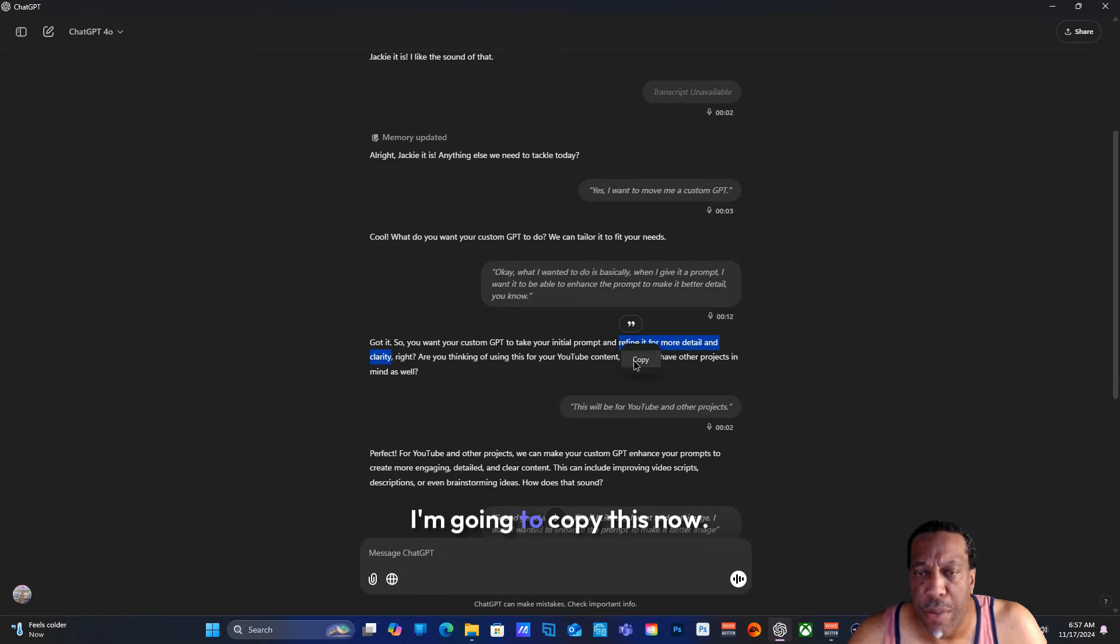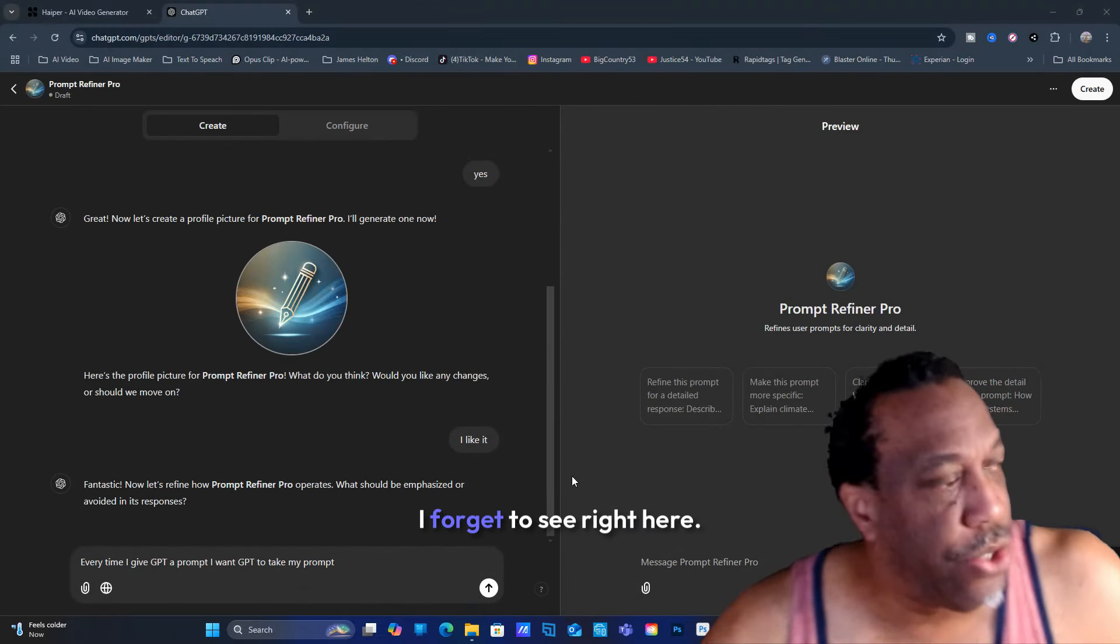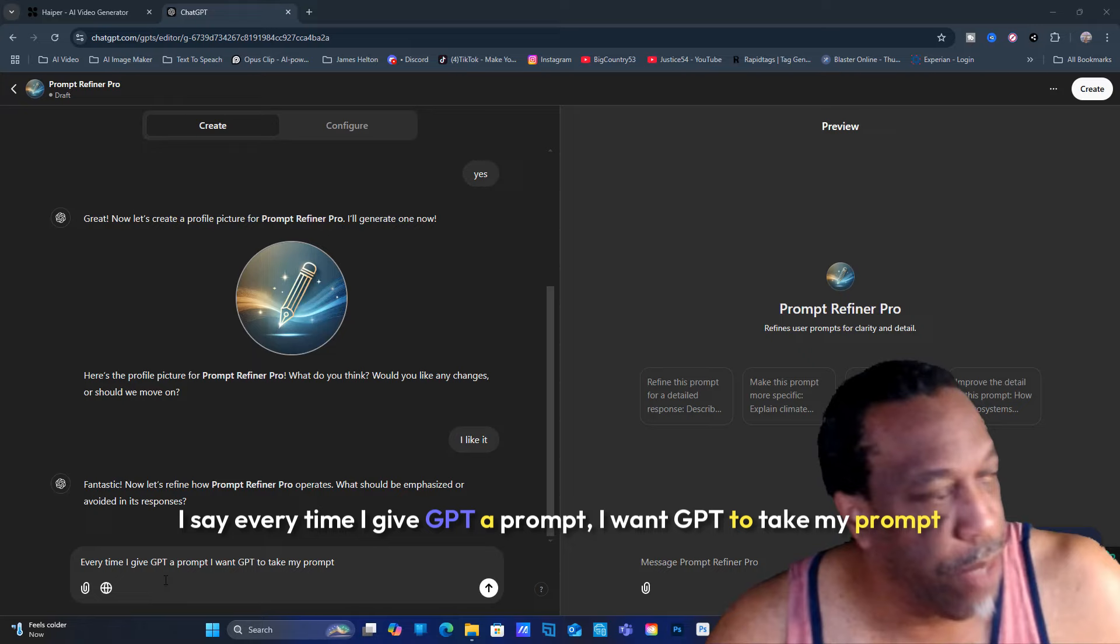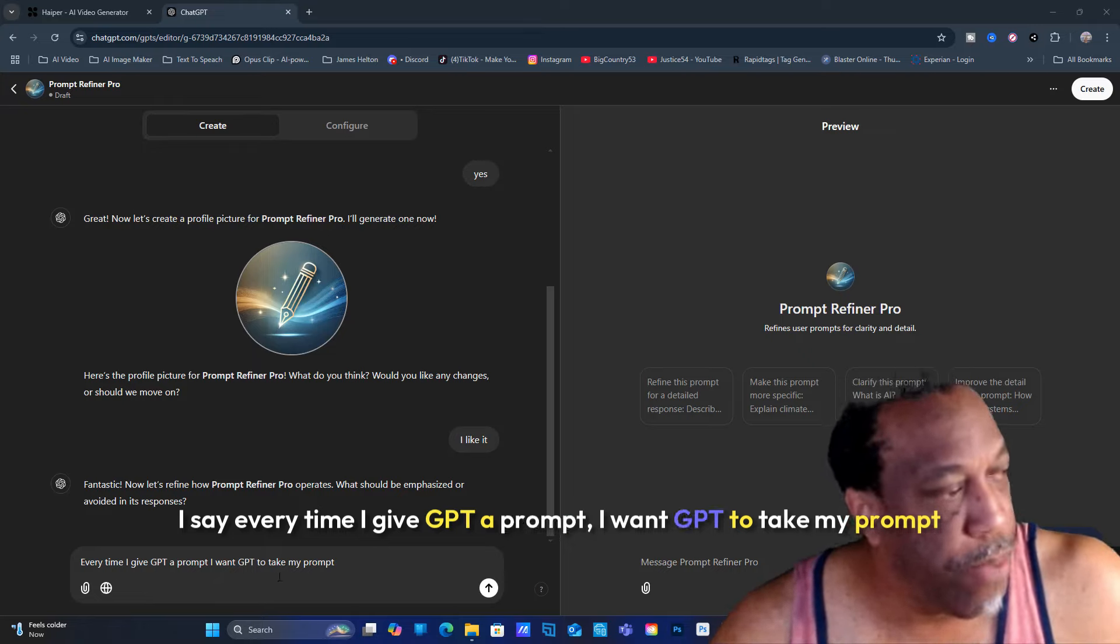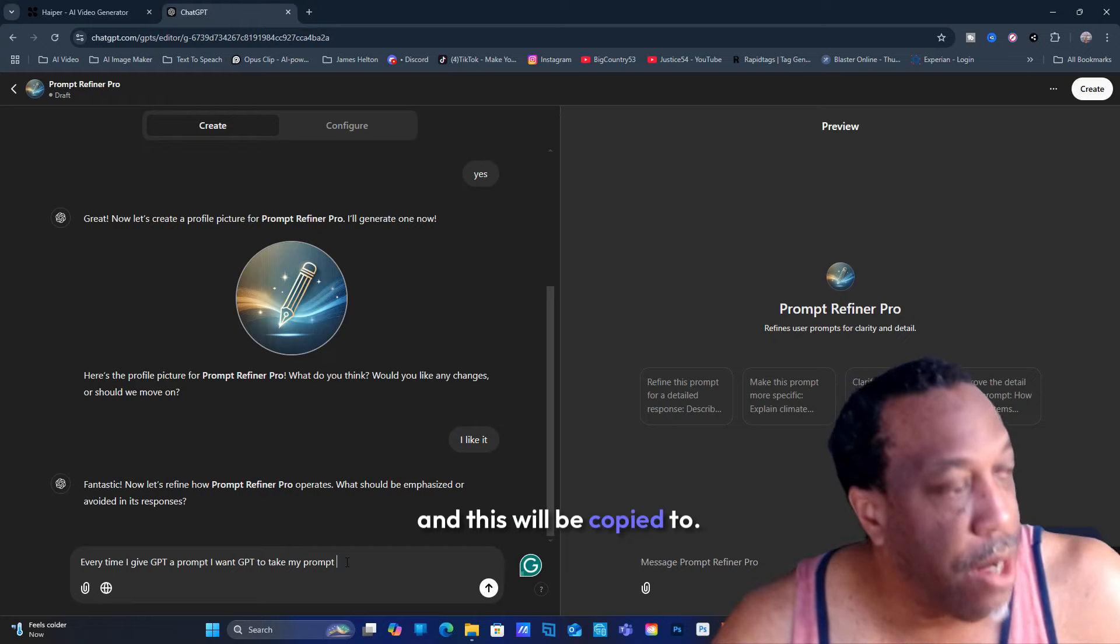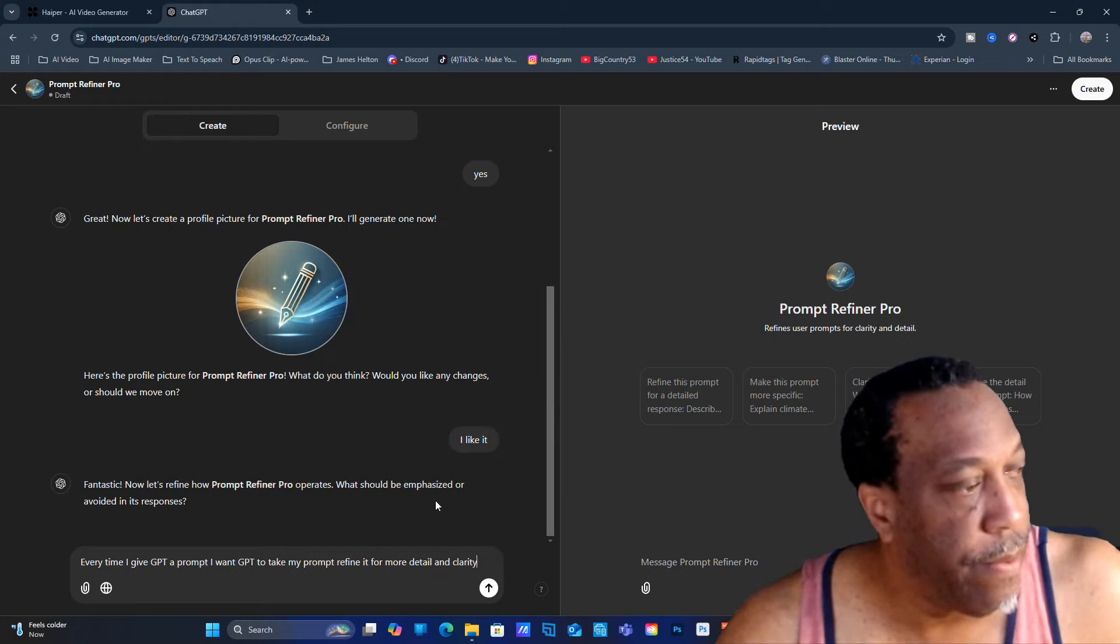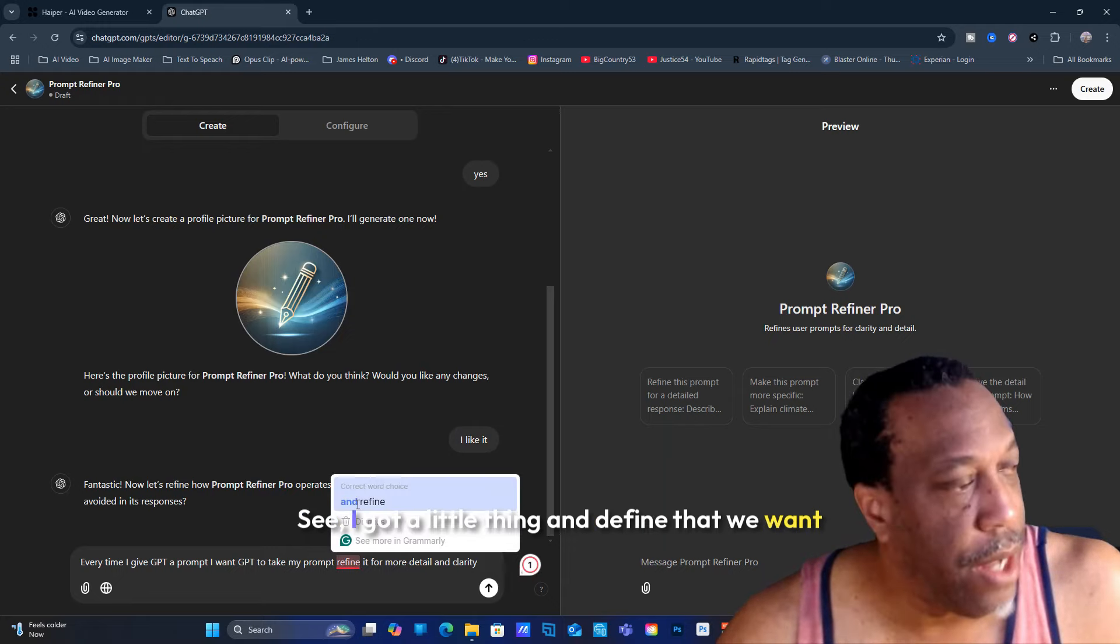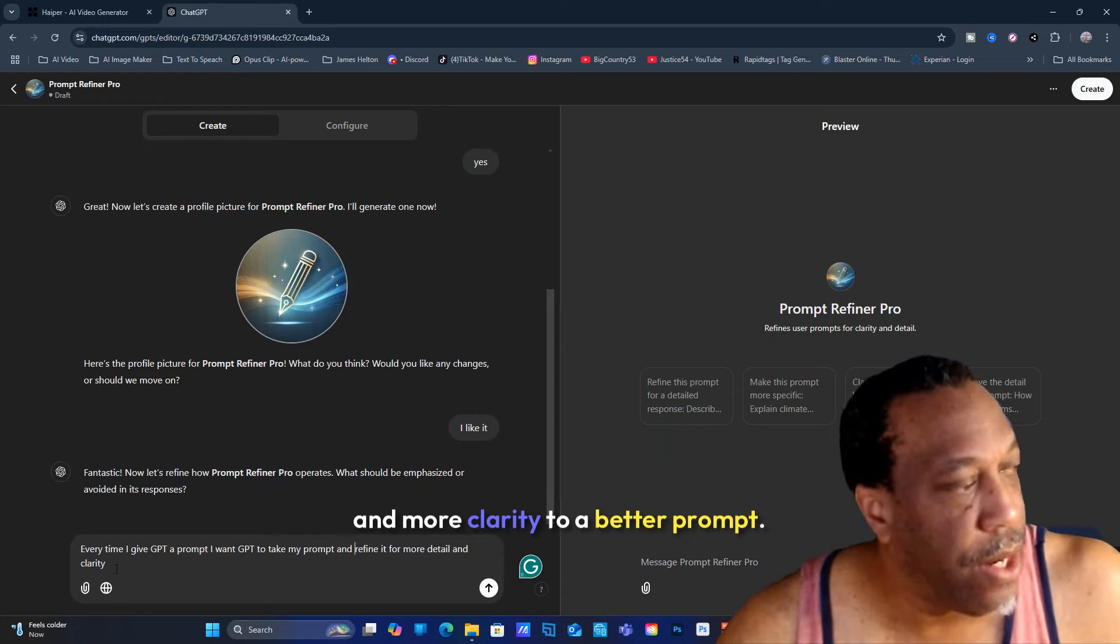I'm going to copy this. Now see right here, I say 'every time I give GPT a prompt, I want GPT to take my prompt' - that's what we copy - 'to define it and make it more detailed and clearly.' See, I got it to define it with more clarity.